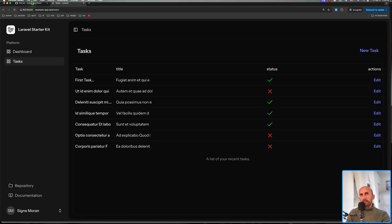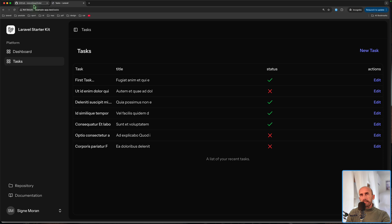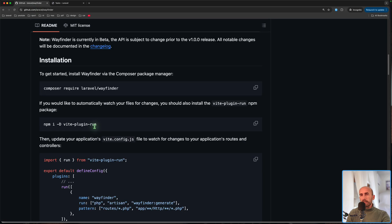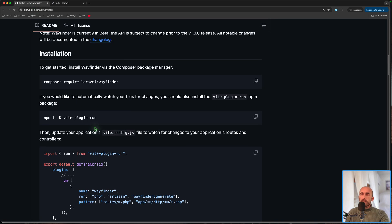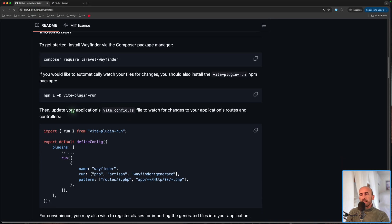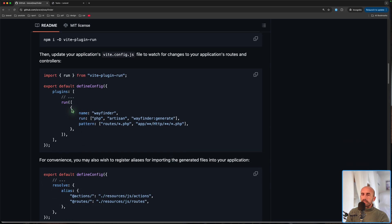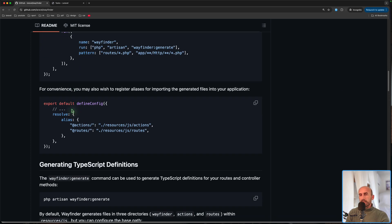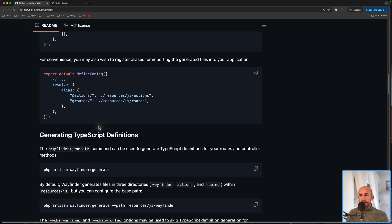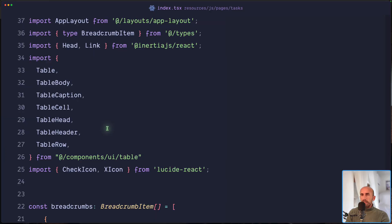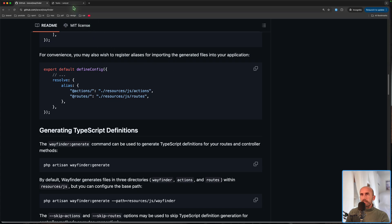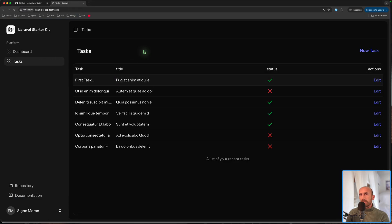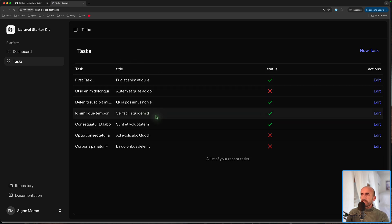I have also installed this package. I'm not going to show you how to install it because it would take time — I've installed it behind the scenes. Now I'm just going to show you. I am on the index page where I have a table that displays the tasks.